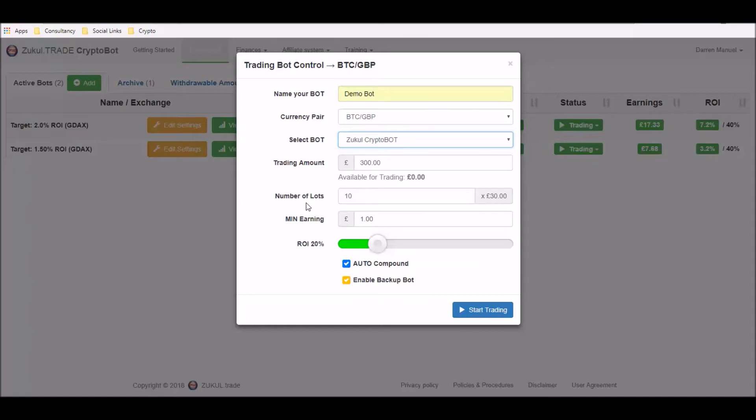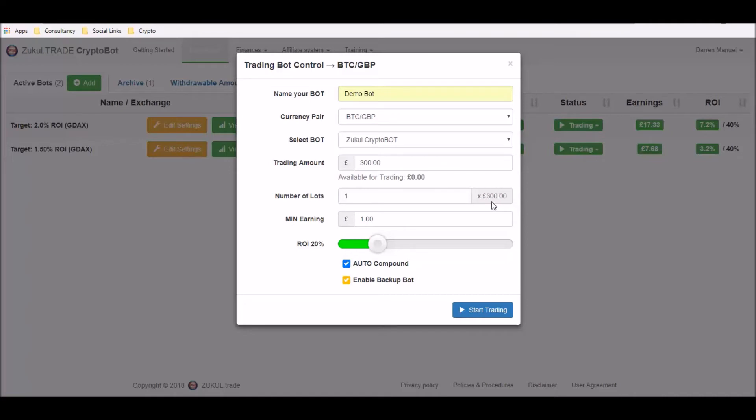The next section is to choose the number of lots. Now these are the number of positions that the robot can buy for you and it's really important to understand that you can choose as many as you want or as few as you want. You can of course just have one, so one lot, so it will spend all £300 in buying one position for me. However, that could be a risky strategy to adopt and in my experience I would suggest that you start with 10 which means that it will split this amount of money here that you're trading amount into 10 equal lots of £30.